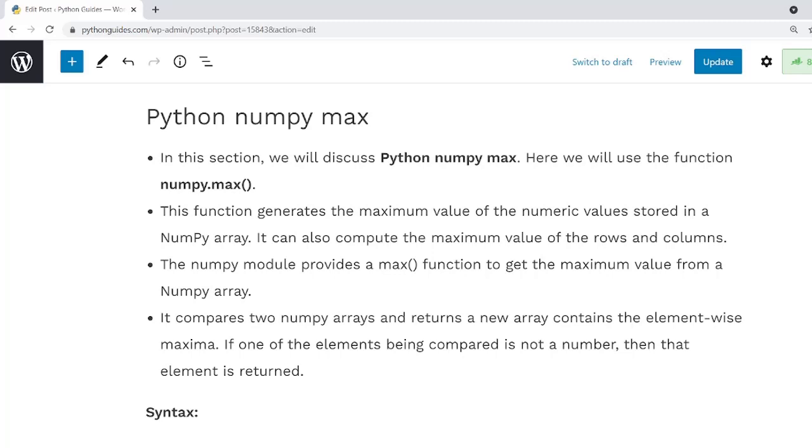For example assume that you have a one-dimensional array with seven values. Now we want to display the maximum number in our output. So for this we can use the NumPy Max function to generate the maximum value.